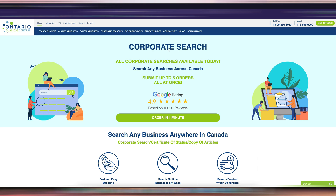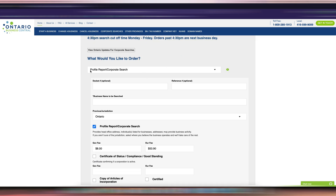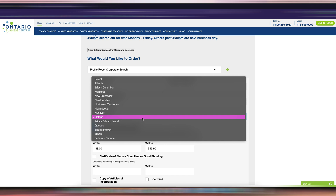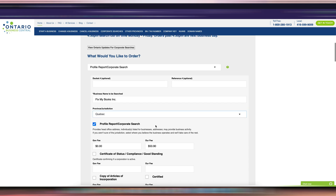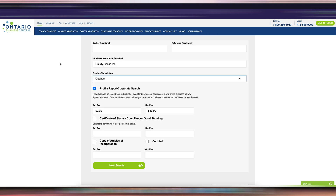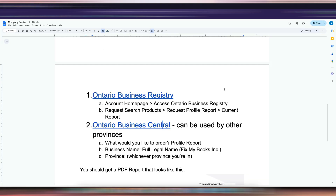Next, using Ontario Business Central — scroll down to the corporate search section. Click 'Profile Report' or 'Corporate Search.' You don't need to enter anything except your full legal business name. In this case it's Fix My Books Inc., so make sure you include that. Then select the province or jurisdiction — other provinces like Quebec or British Columbia can use this, since the Ontario Business Registry is just for Ontario corporations.